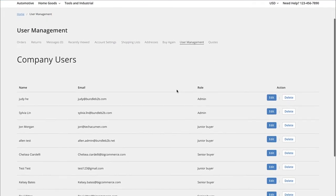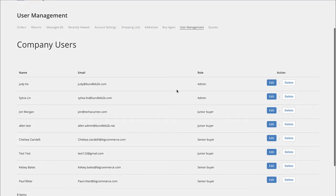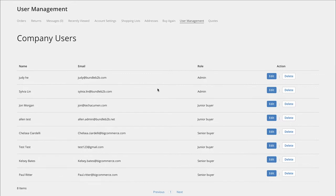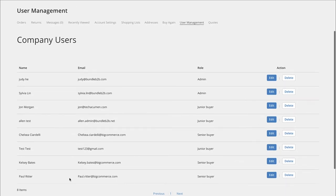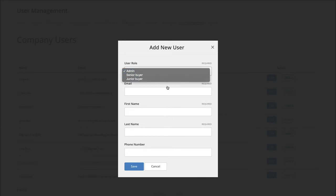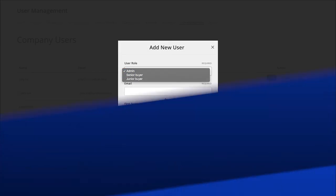I'm able to manage any of my users within this company, and should there be a new employee that I want to give access to this portal, I'm able to add those users from this view really easily as well.